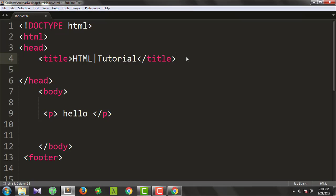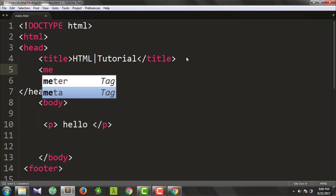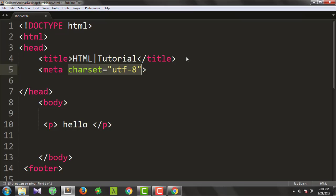Now let's look at the meta tag. What does the meta tag do? Let's look at the description attribute. If you want to use the meta tag with description, it is used by the search engine — you can see it on the HTML page.